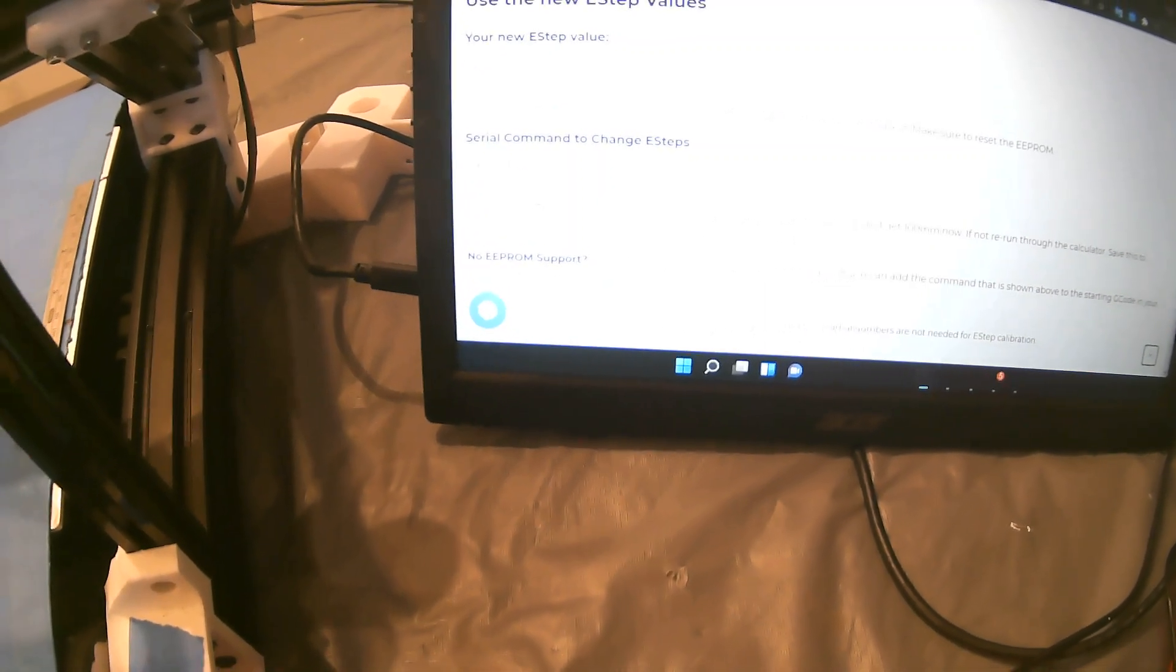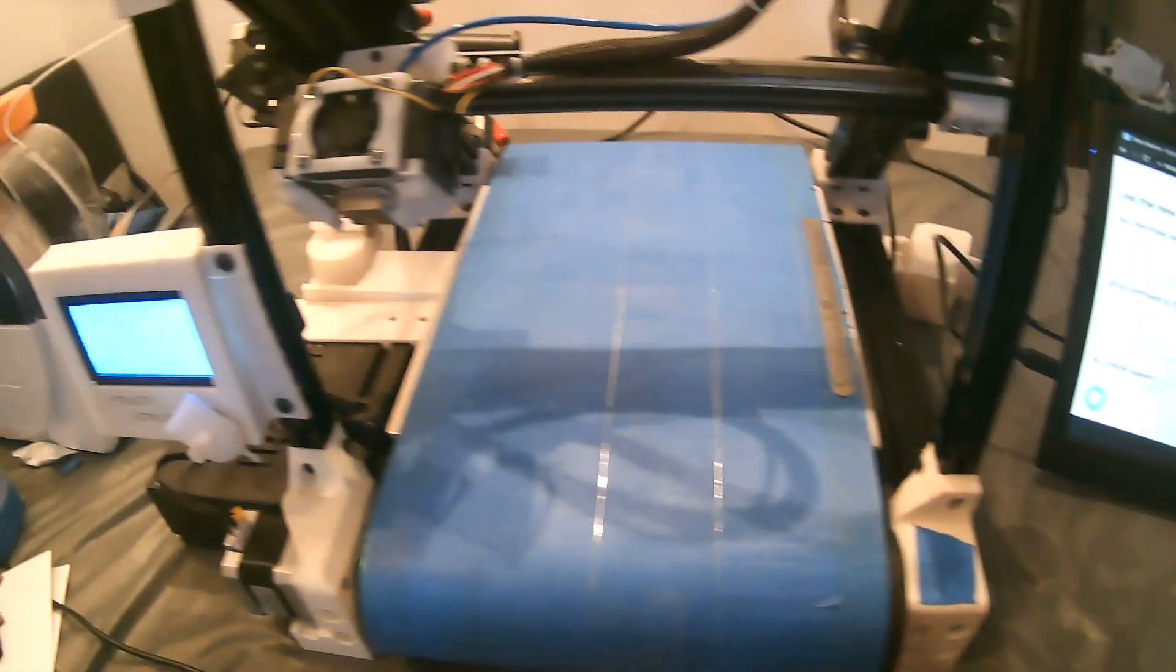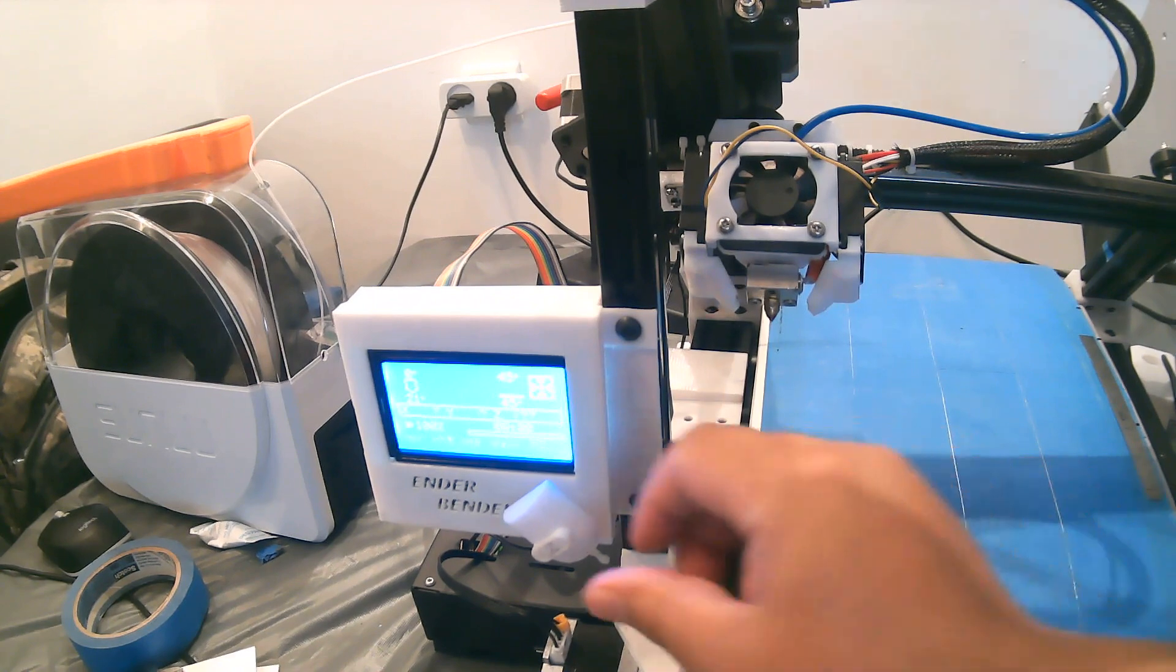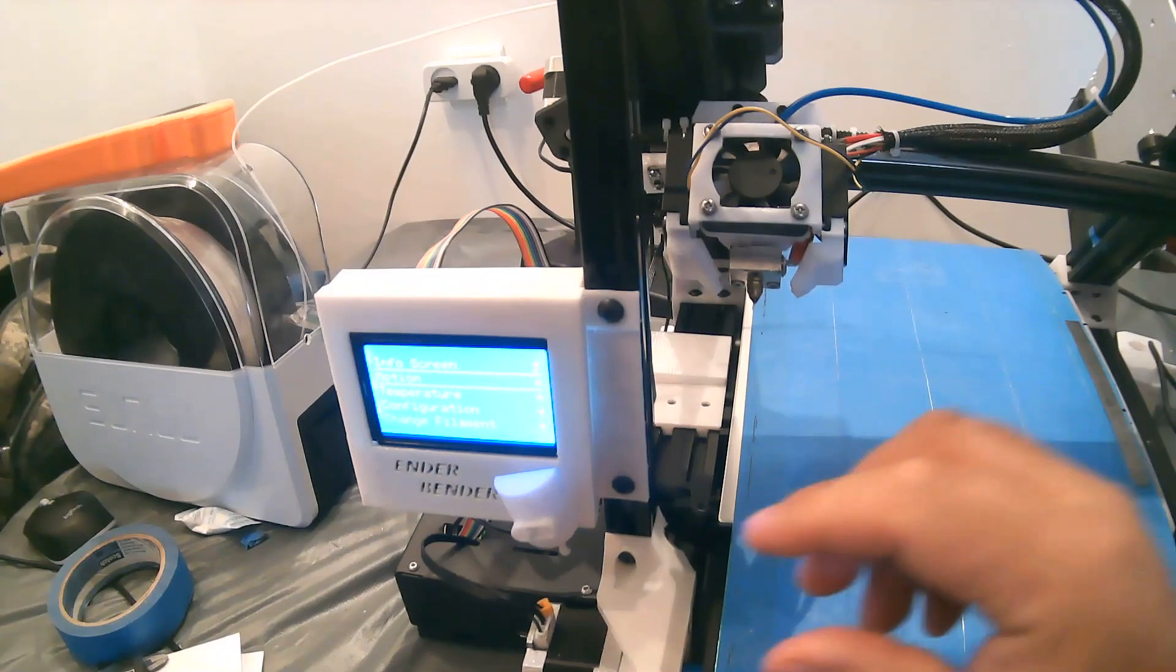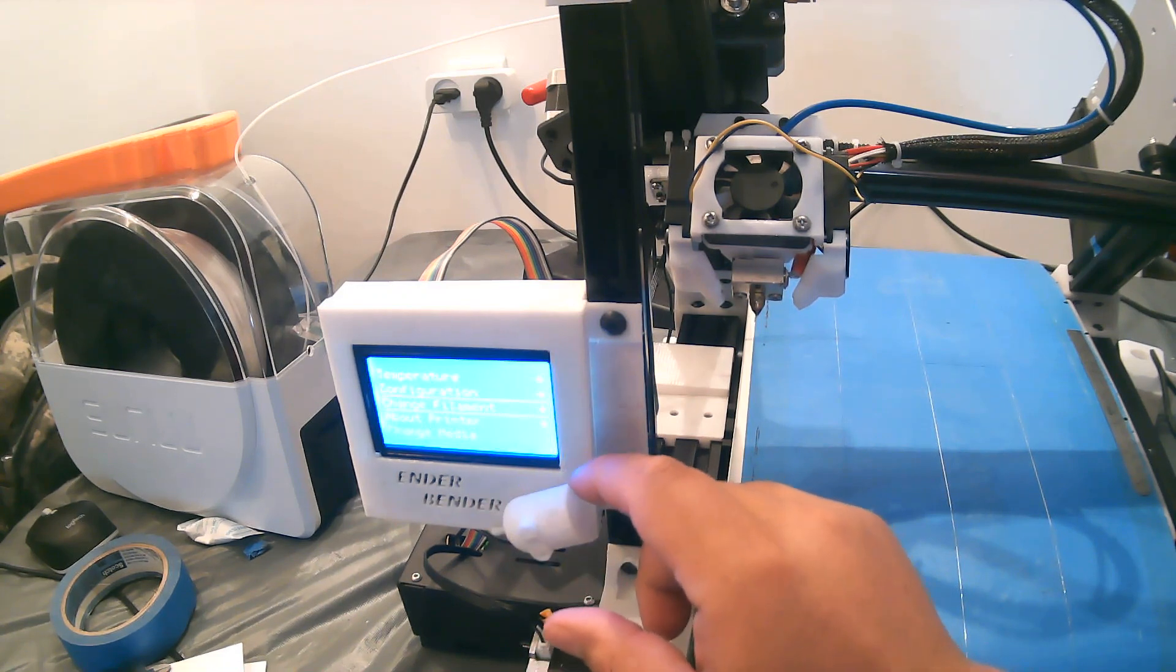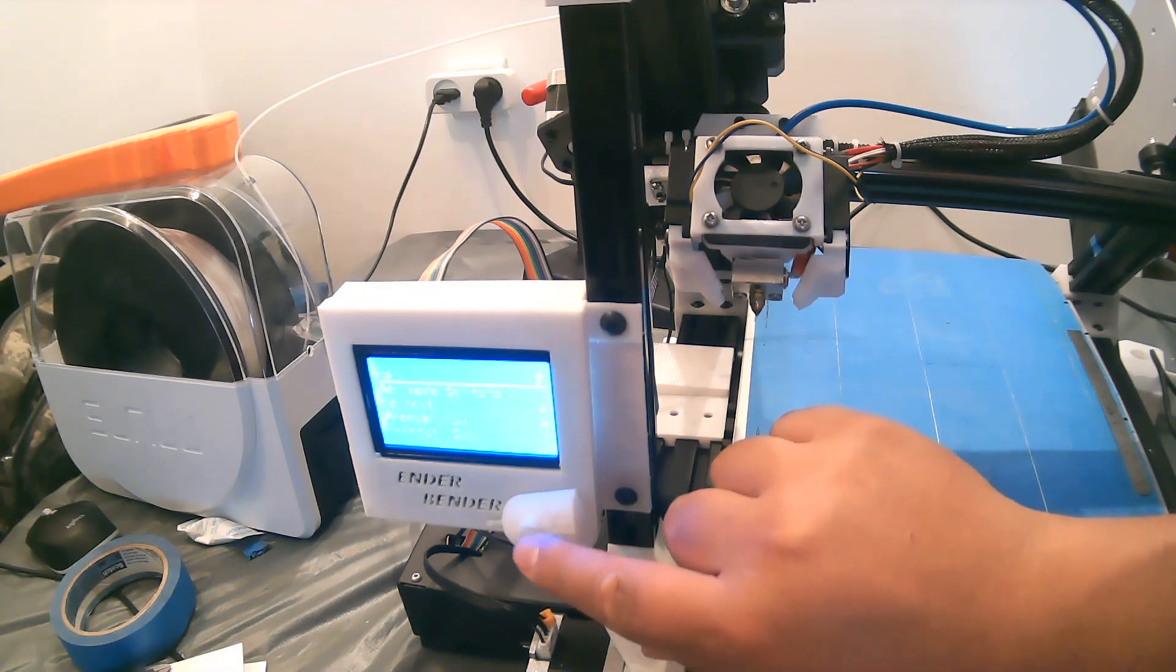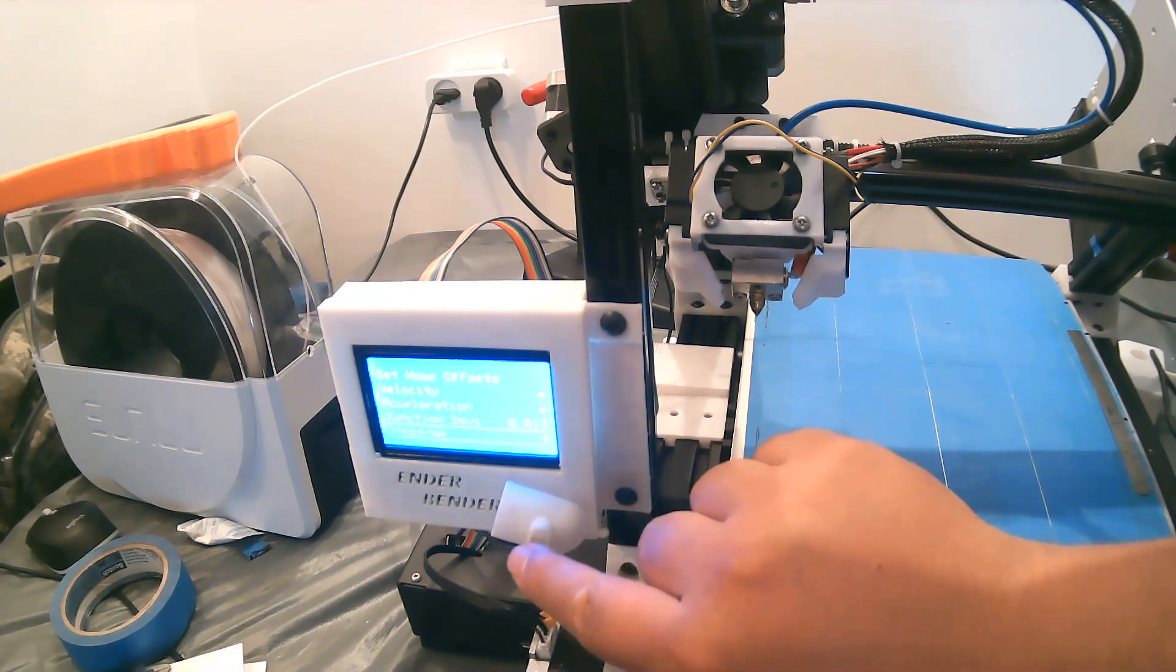If not, we can always go back to the printer. You click here, let me move this monitor slightly down. We'll go to configuration, using Enderbender Mod, Advanced Settings, and we'll go all the way down to Steps/Millimeters.